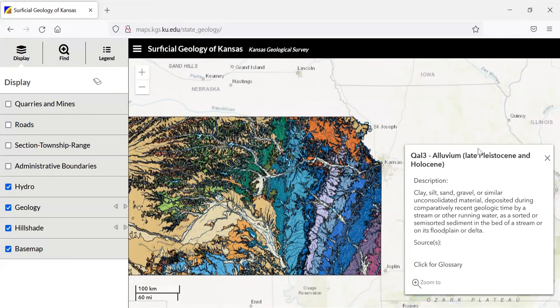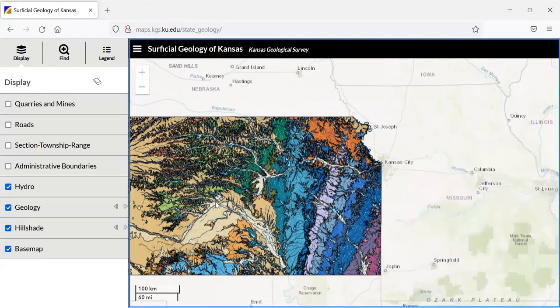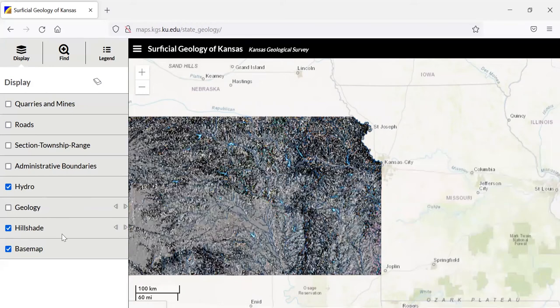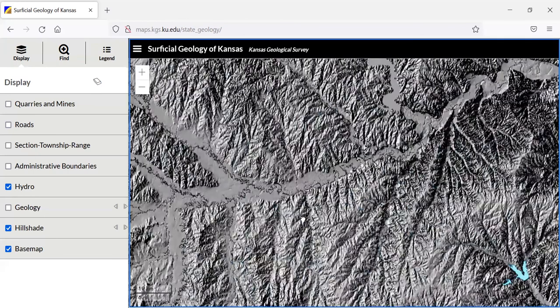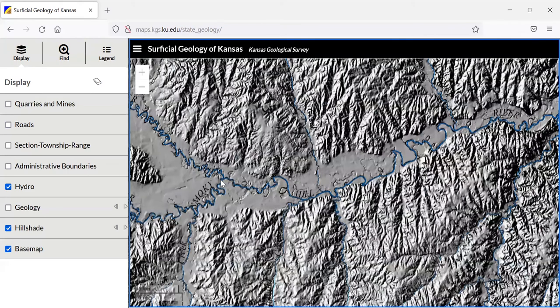Additionally, we can see how our various water features in the state affect the landscape. So for instance, if I did just the hillshade and the rivers, I can see how the various creeks and streams have really carved into the state to create the various depressions here, which is very cool in my book.